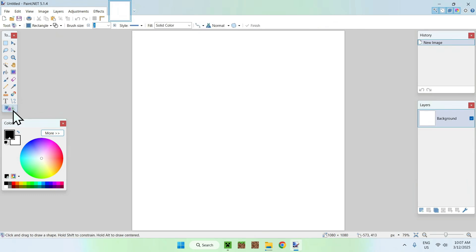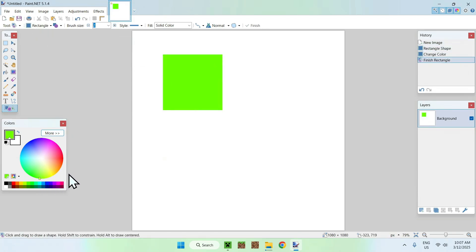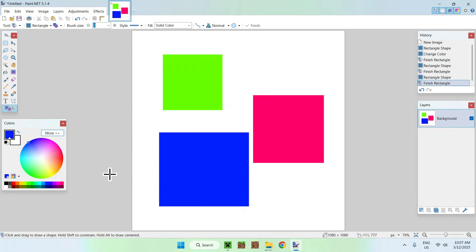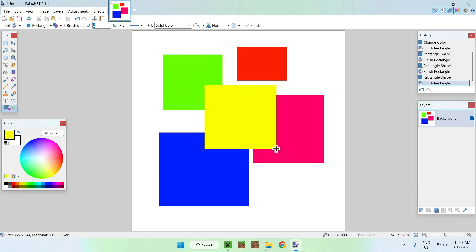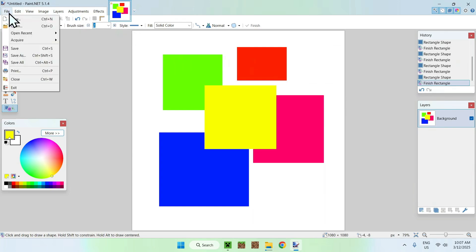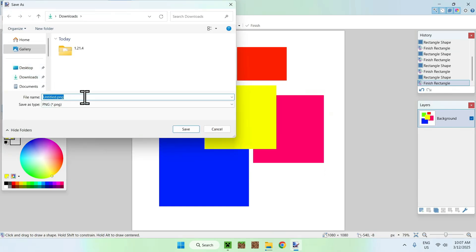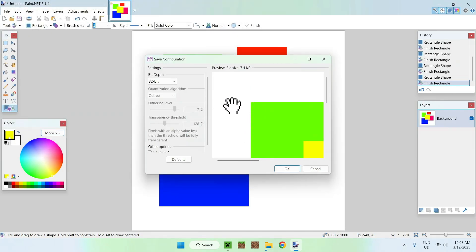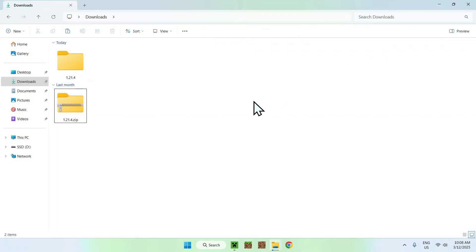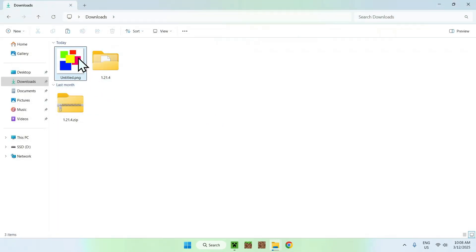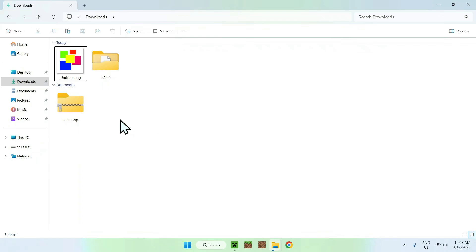Add some shapes or design something for your pack — it doesn't need to be professional. Once you're happy with it, go to File, Save As, and save it as a PNG. You'll see a preview, click OK, then close Paint.NET. After reloading, you'll see your image file. Rename it to pack.png — this is required.